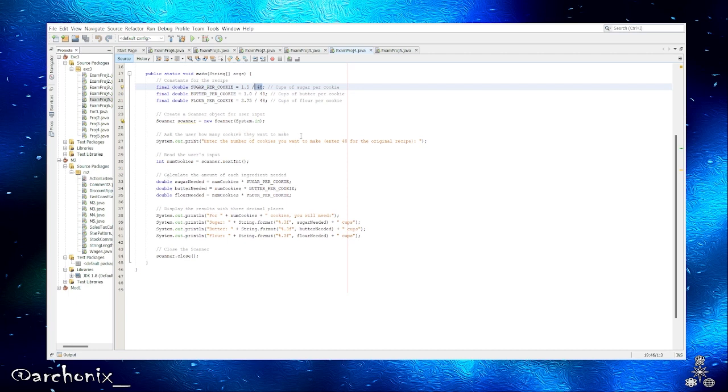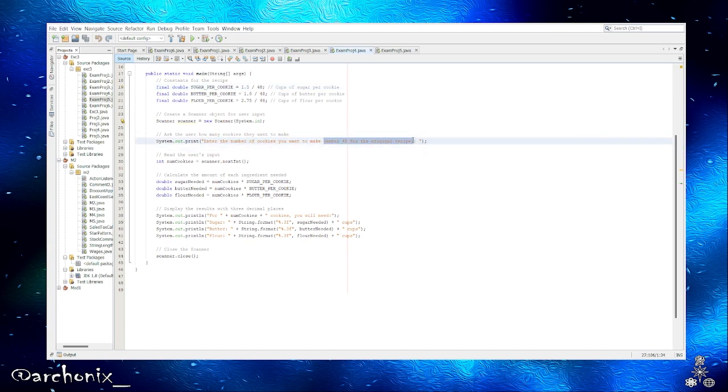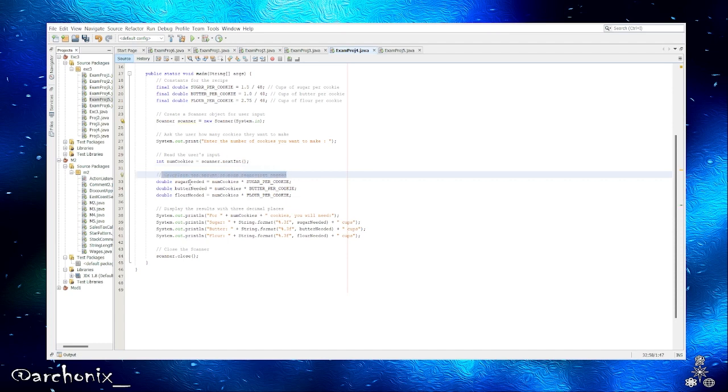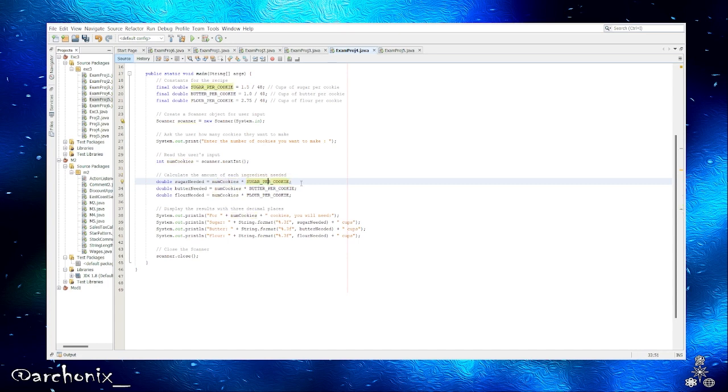Create a scanner object for the user input. So let's create this for the user's input, asks the user how many cookies they want to make, and then we have our scanner. We read the user's input, then calculate the amount for each of the ingredients.